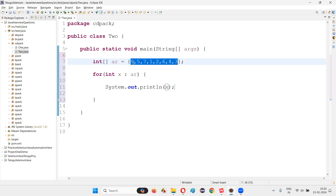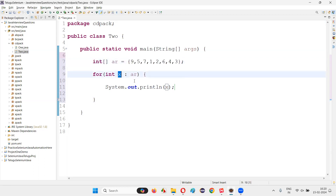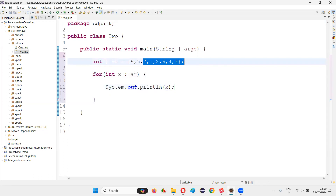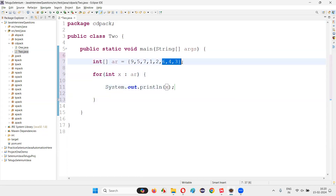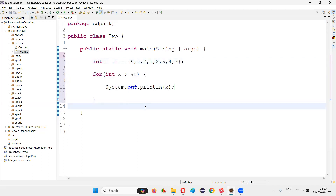The for-each loop checks: are there any elements in the array? Yes — it takes the first one and assigns it to x. So 9 is assigned to x and 9 is printed. Then it checks again: any other elements left? Yes — 5 is taken and printed, then 7 is assigned and printed, then 1 is printed. This continues: 2 is assigned and printed, then 6, then 4, then 3 is assigned and printed. No more elements left — the loop exits. This is how the for-each loop works with arrays and collections.